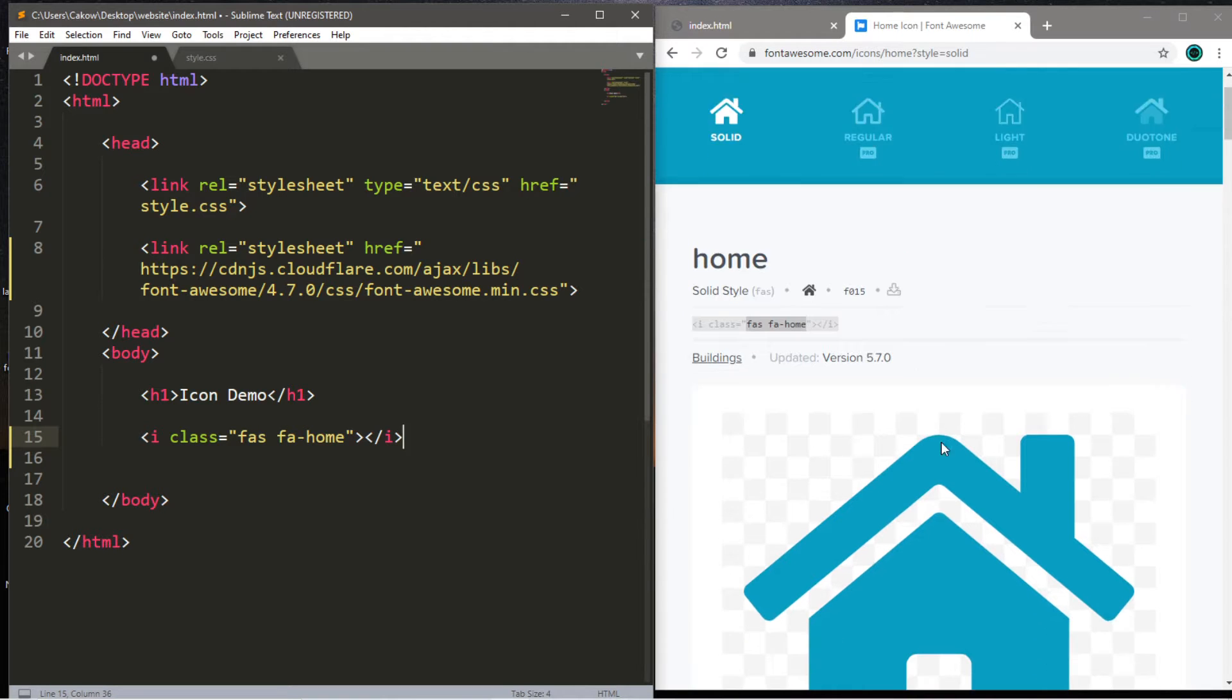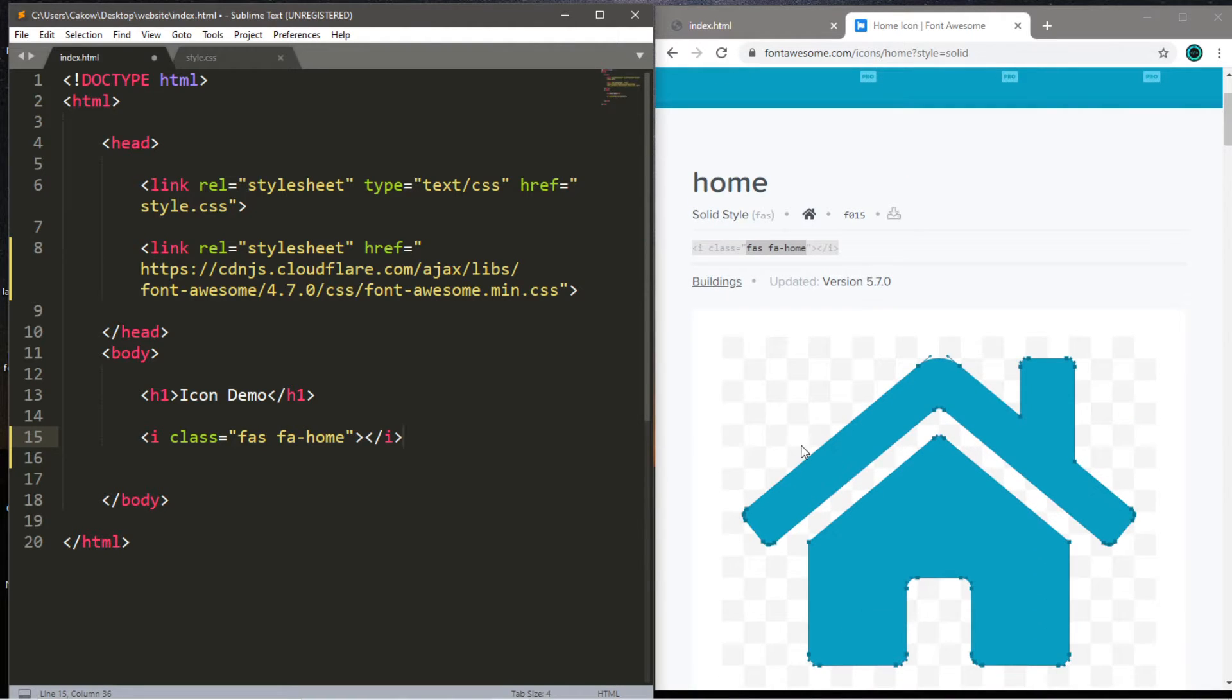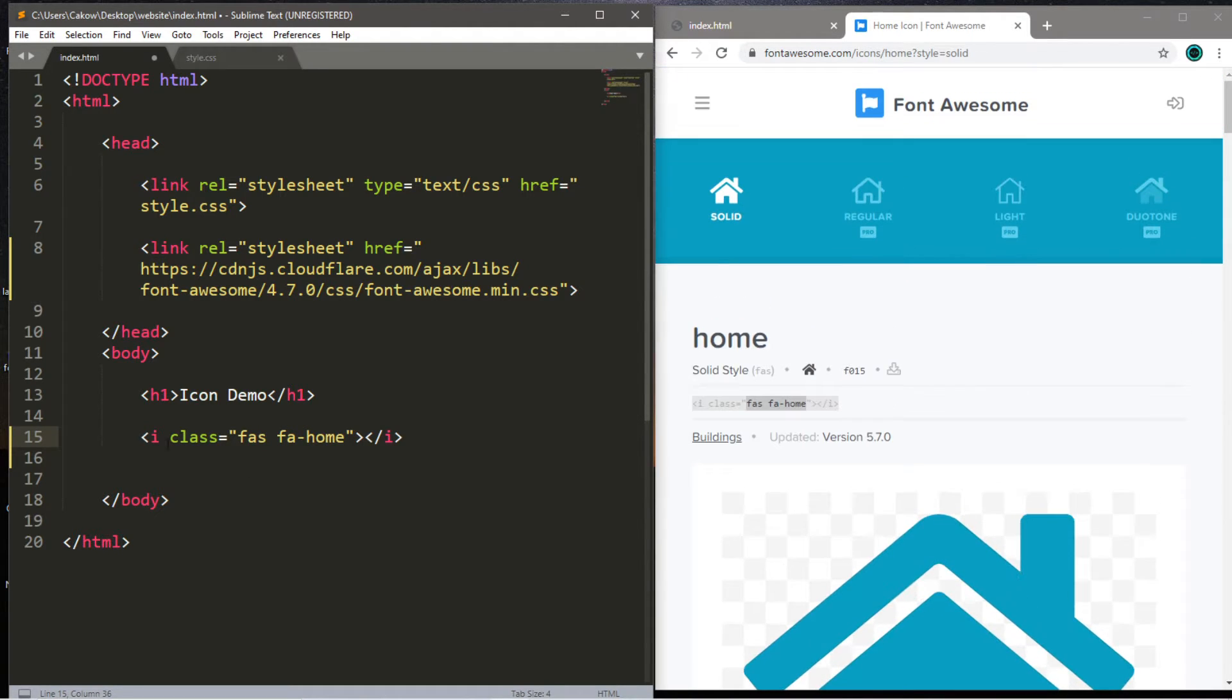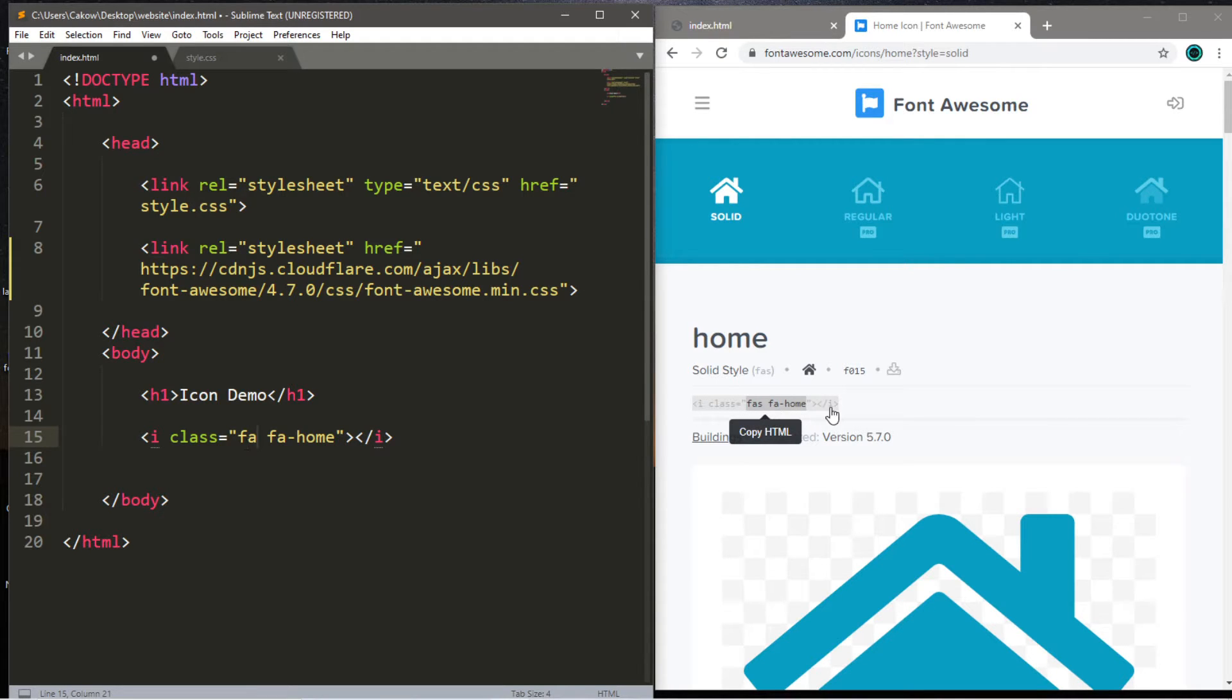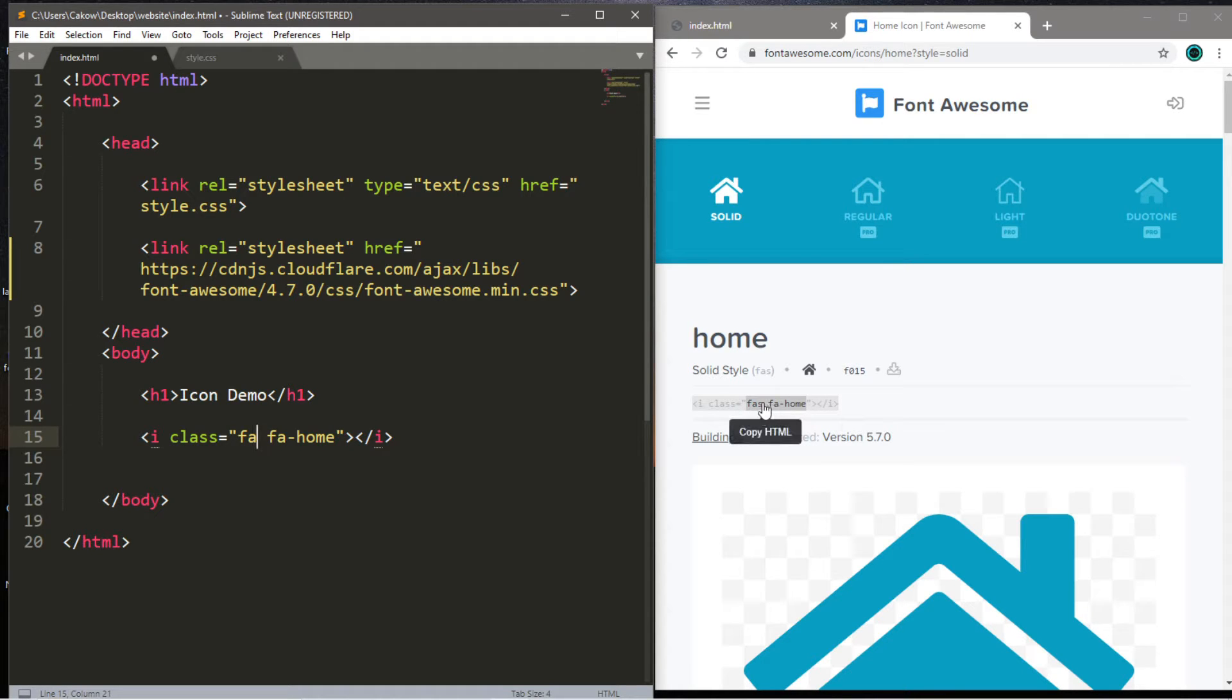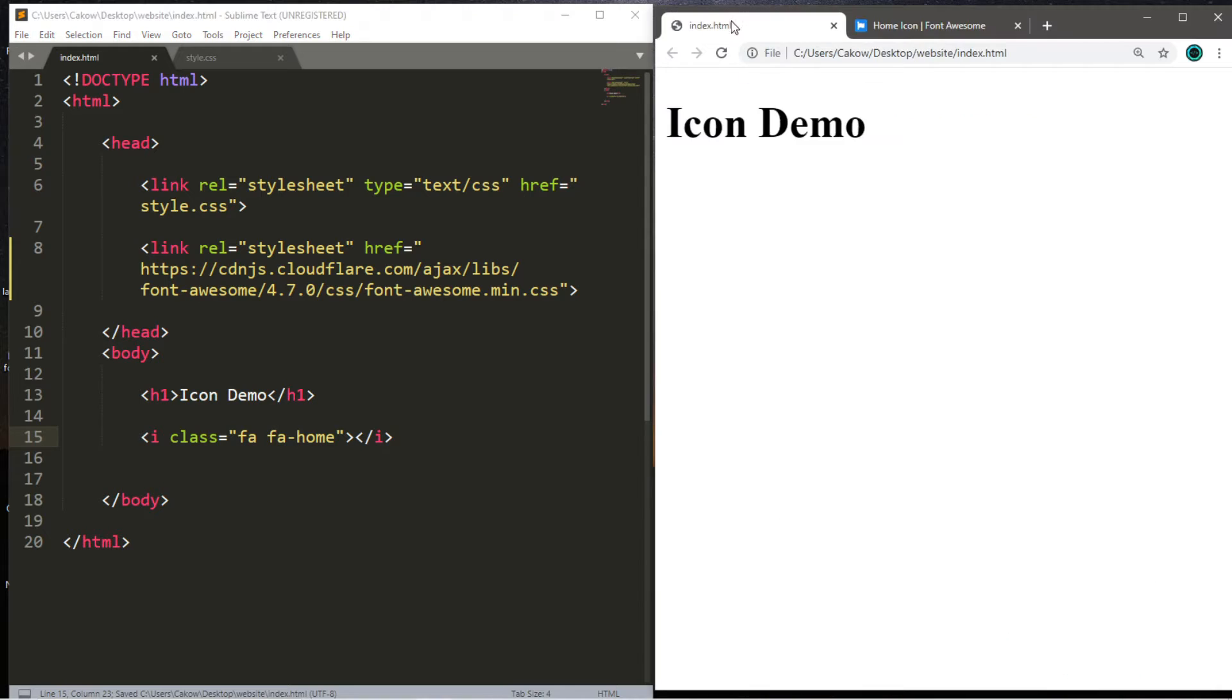So there's one trick though. If you're using the free version, you want to be sure that you're typing in fa space fa dash and the name of the icon. So here it says fas space fa dash home. We'll just want to be sure to take that s out. Other versions might have other letters here. So let's save this and test it. Yep, here is our home icon.